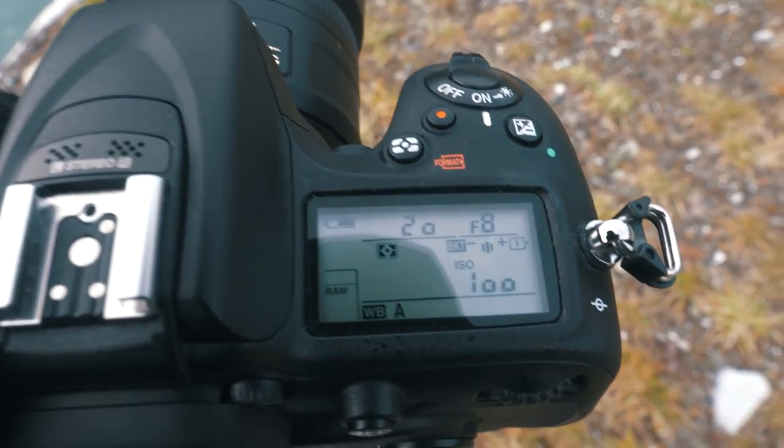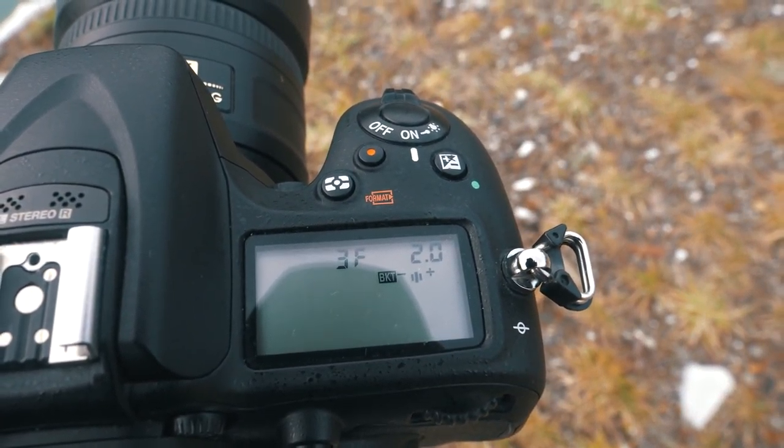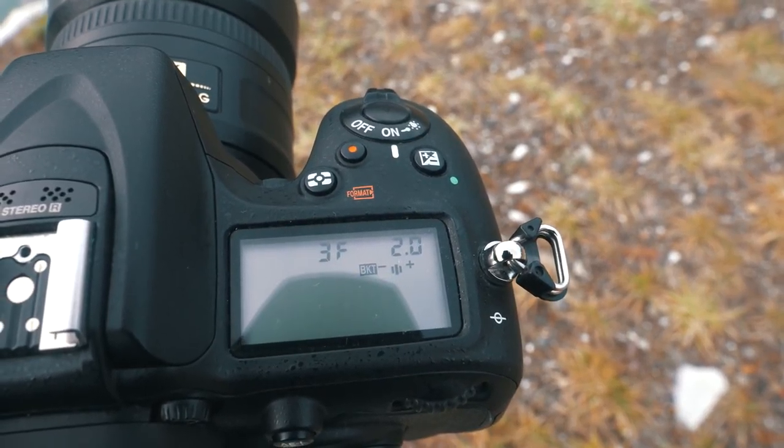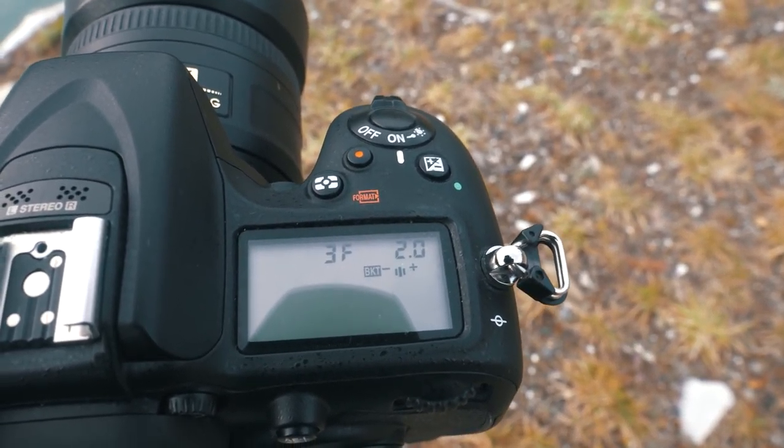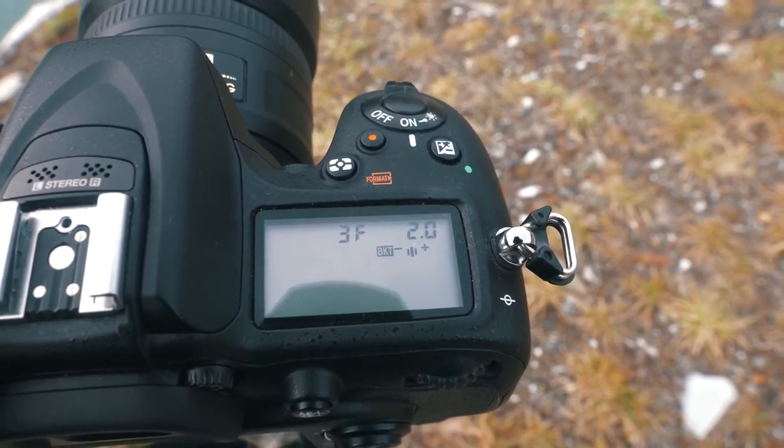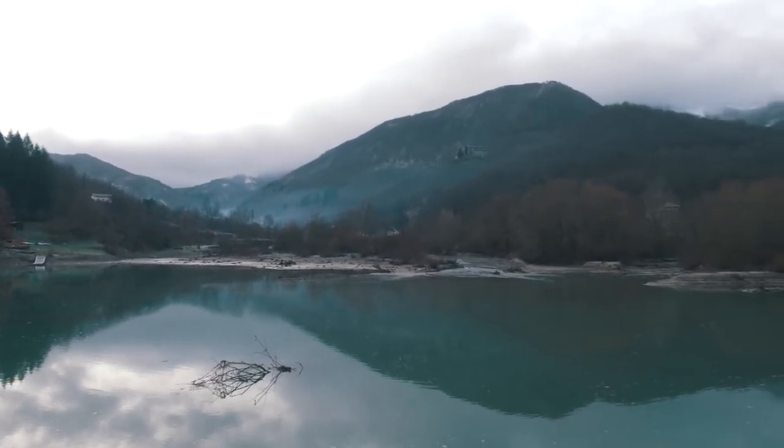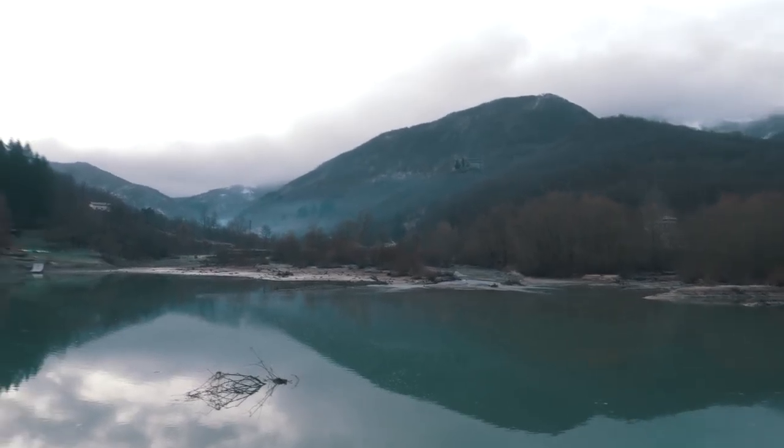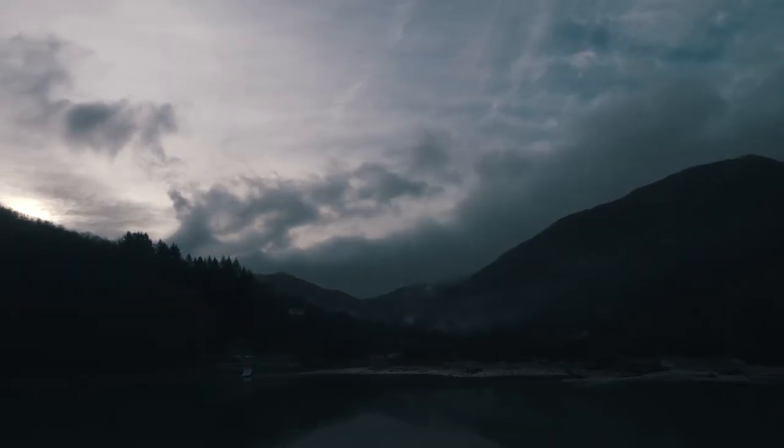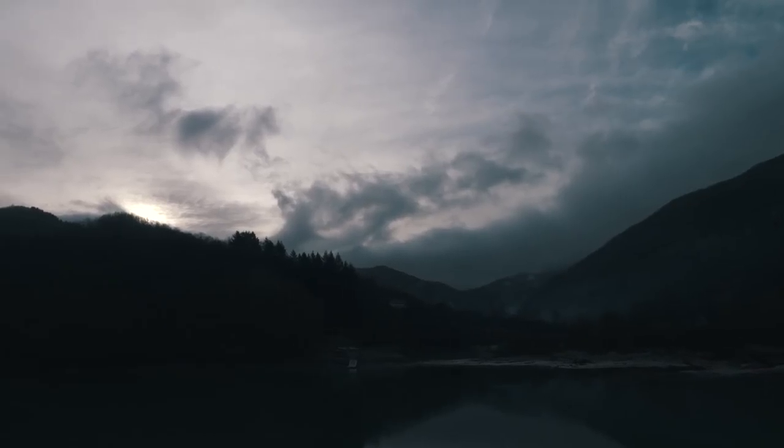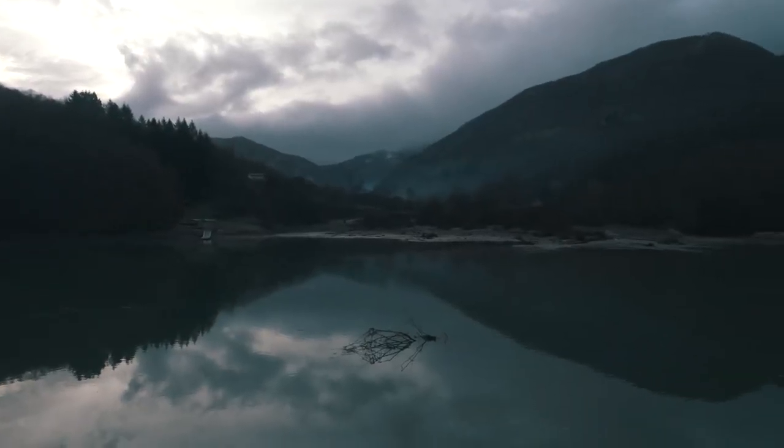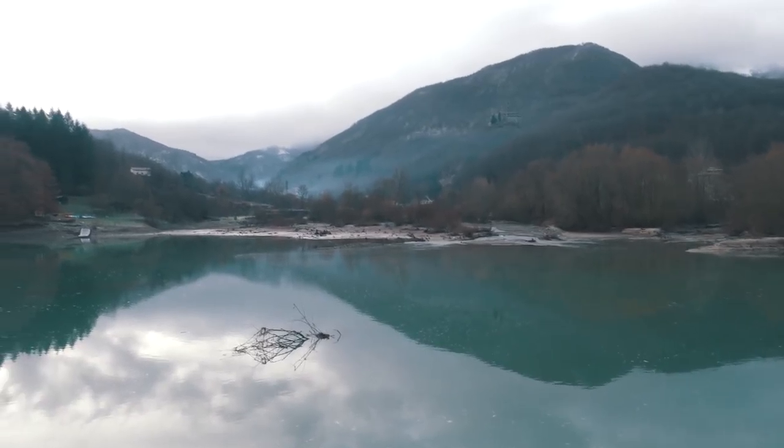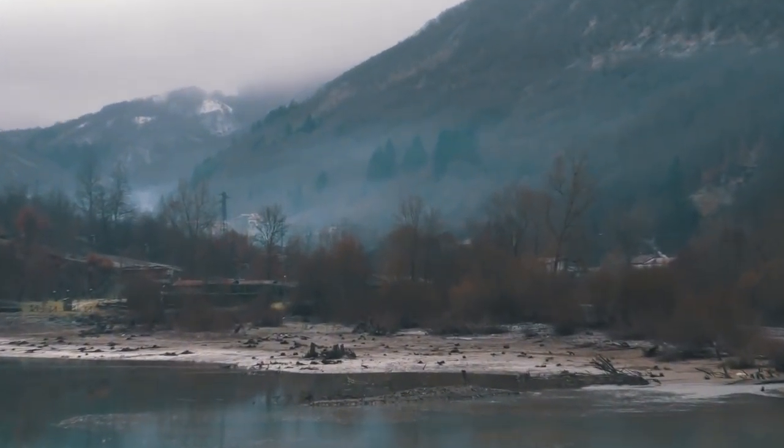In particolar modo, vediamo se riuscite a vederlo, ho impostato un bracketing di tre scatti con due stop di differenza, quindi farà uno scatto a esposizione 0, uno scatto a esposizione più 2 e uno scatto a esposizione meno 2. Come vi ho sempre detto non dovete andare via presto perché guardate il cielo, vediamo se riuscite a vederlo dal video, sta completamente cambiando. Quindi sta uscendo un po' di sole, ci sono un po' di nuvole e sul lago aumentano i riflessi e poi guardate laggiù, nebbiolina.